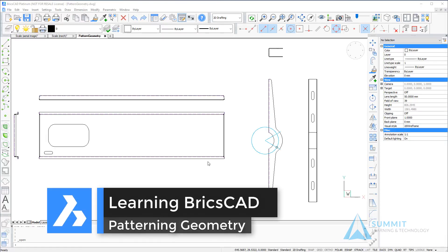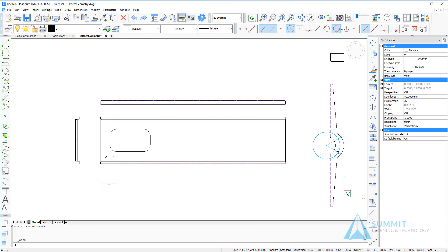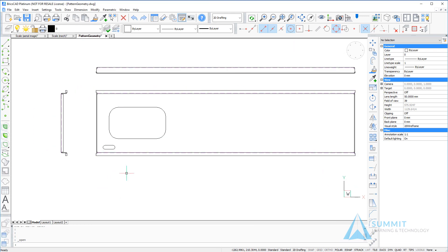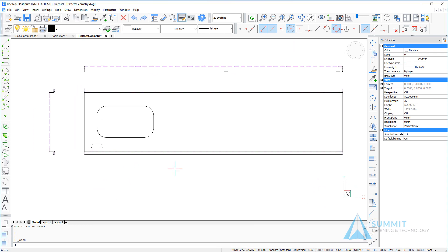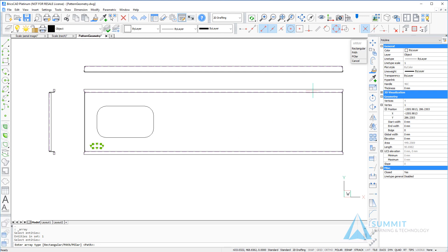In this lesson, we're going to look at patterning geometry in the drawing. Moving over to the left side of the drawing view, we're going to select the 2D array command and select the slot.